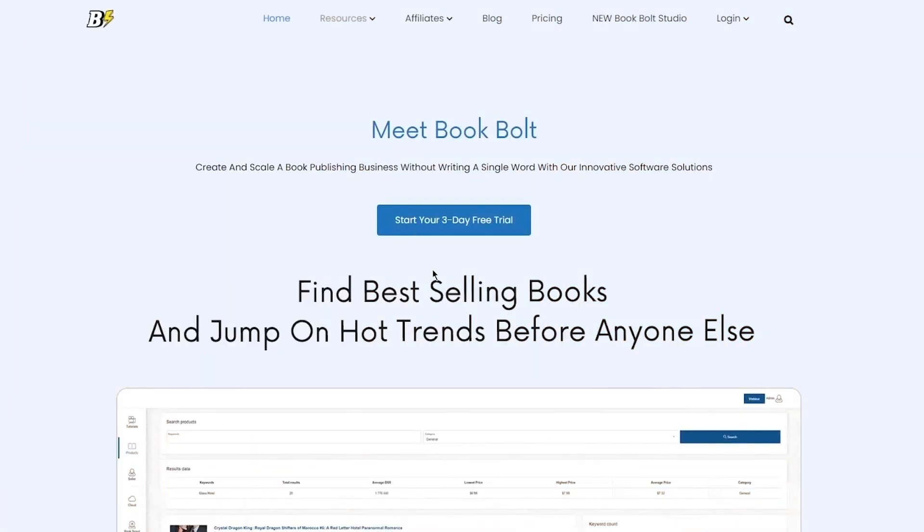It's essential to consider the cost of each software. Canva offers a free version, but to access the full range of features, the pro version is recommended, priced at $12.99 per month. Book Bolt, on the other hand, has two plans: one at $9.99 per month and another at $19.99 per month. The higher price plan, Book Bolt Pro, includes puzzle software for creating puzzle books or puzzles within books.